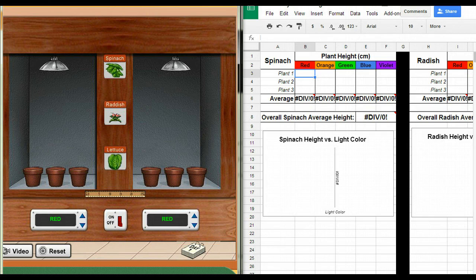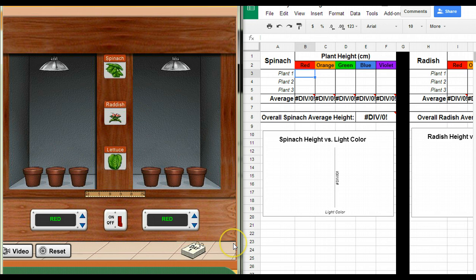Alright, I'm going to give you a super quick primer on how to do the photosynthesis light color simulation. You should have the directions, but this is just kind of a video in case those didn't make sense to you.